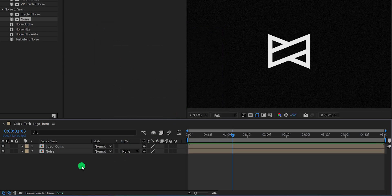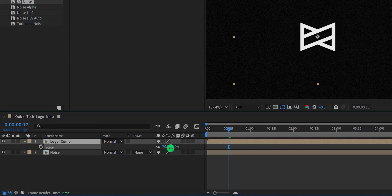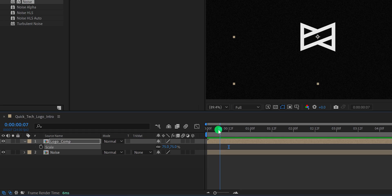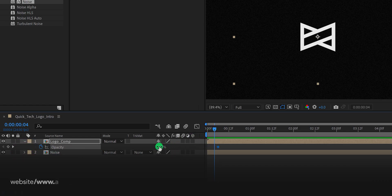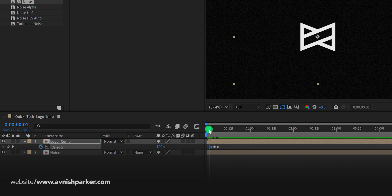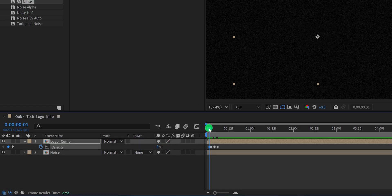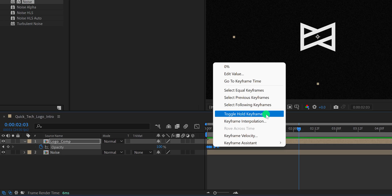Let's create the flicker effect now. I think the logo looks a little bigger, so select the logo comp and change its scale value. Then go to the 6 frames position and open Opacity. Add a keyframe on it. Go 2 frames backward and change the opacity to 0%. Again 2 frames backward and opacity 100%. I am randomly adding the opacity keyframes to create the flicker effect. Check the animation — this is how it looks. Now select all keyframes, right click on them, and choose Toggle Hold Keyframe.